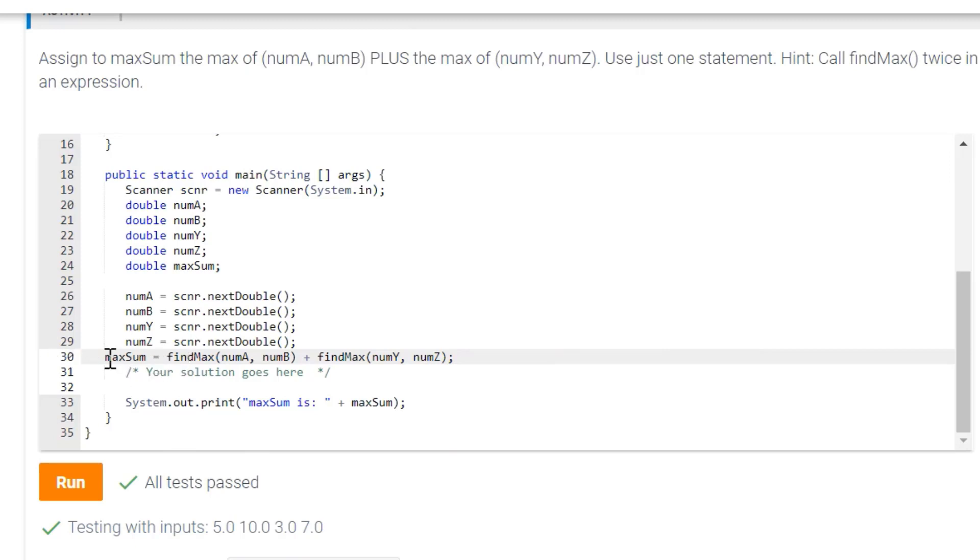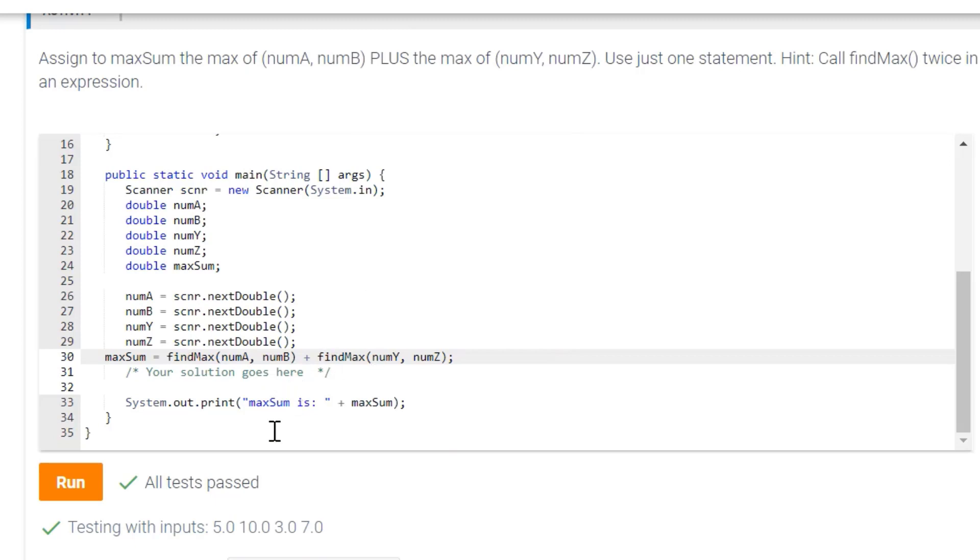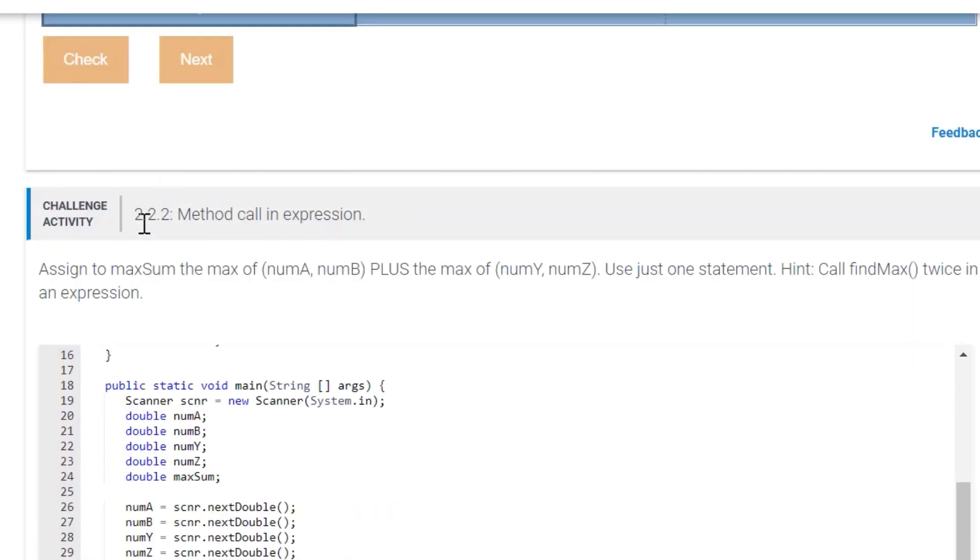So we use the maxSum to assign these maximum numbers of numA, numB, numY, numZ in a single statement using this findMax. So I'm going to pause and start back up on the next challenge, which will be 2.2.3.